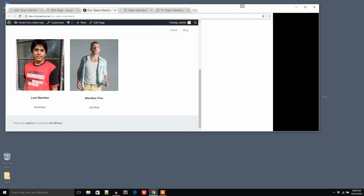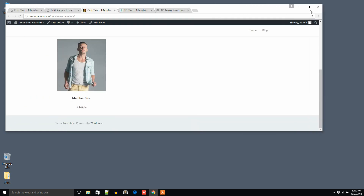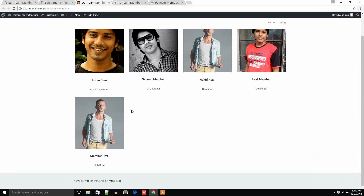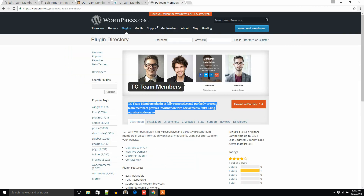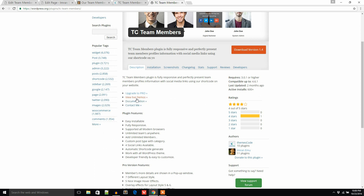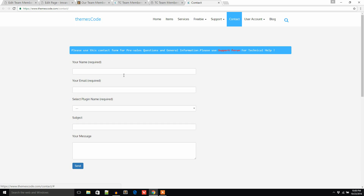If you have any confusion, you can let us know through the Documentation and Contact page, or through the Support page.